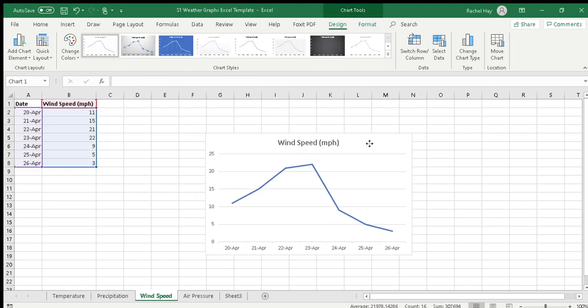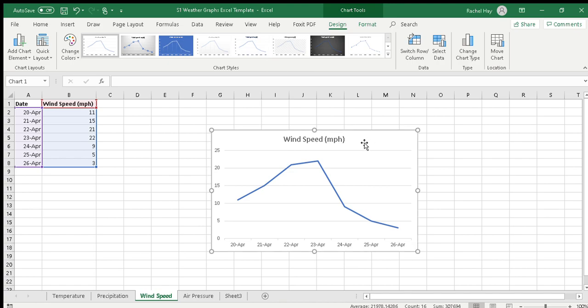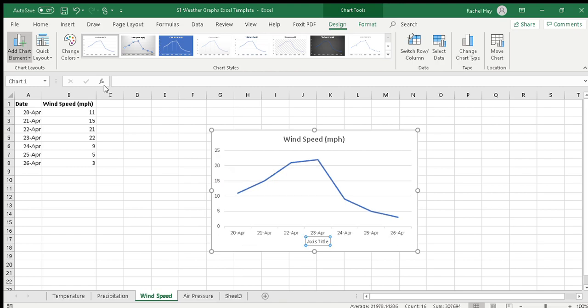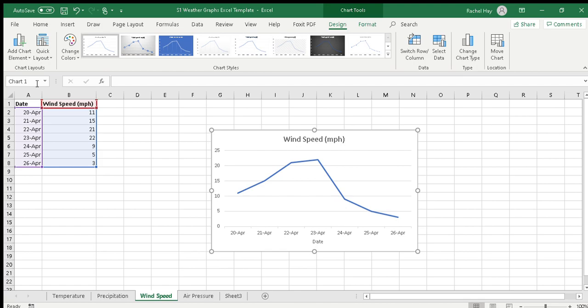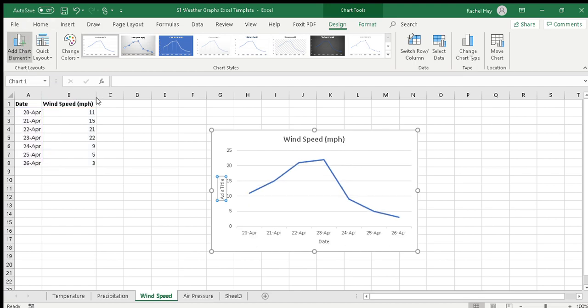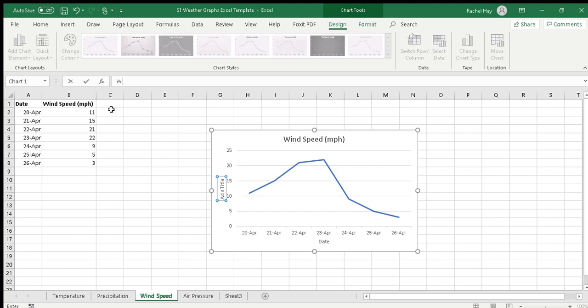Now the axis titles - you need to add axis titles but you'll see that the heading already goes in. So I'm going to add chart element, axis title, primary horizontal is the date. Click back on it and add chart element, axis titles, primary vertical is wind speed, and we always put the unit.